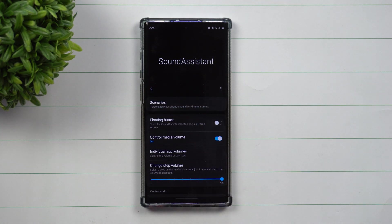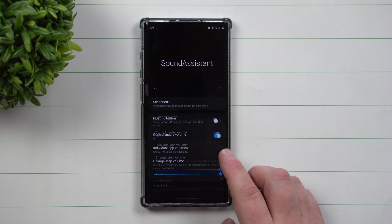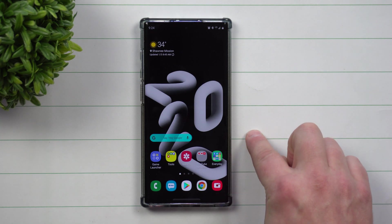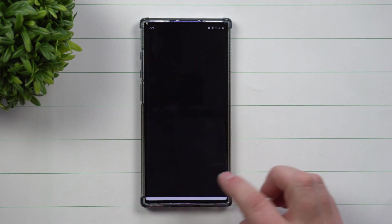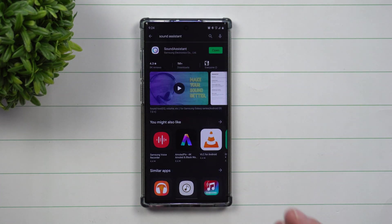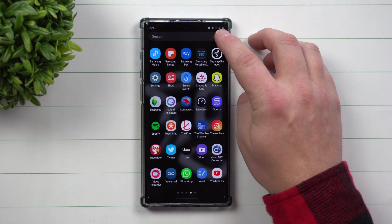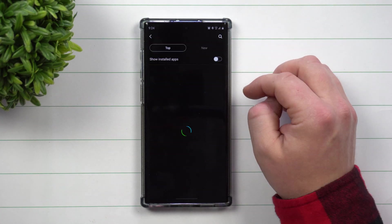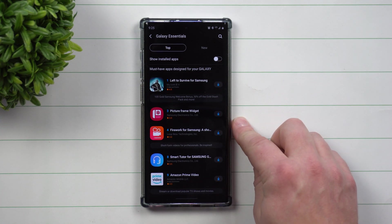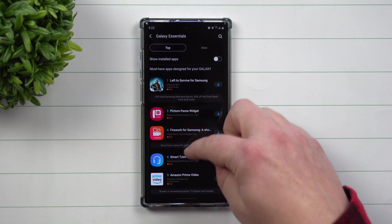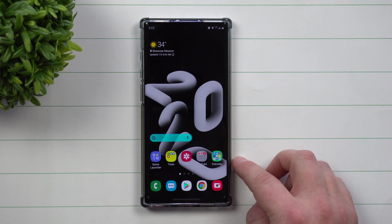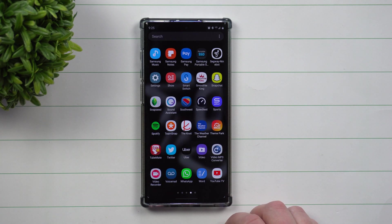Sound Assistant is made by Samsung for Samsung, and you can download it in two different places. If you're running Android 9, you can find it in the Play Store by searching 'Sound Assistant,' or inside your Galaxy Essentials area, and also inside Good Lock. If you're on Android 10, you won't find it in Galaxy Essentials — just go to the Play Store. It's the exact same app regardless of where you download it.